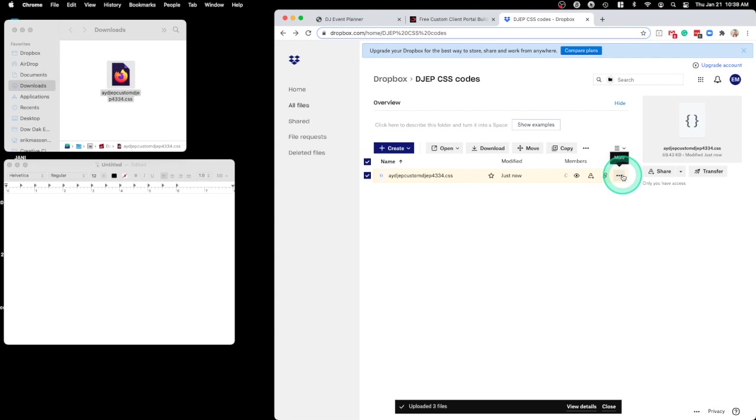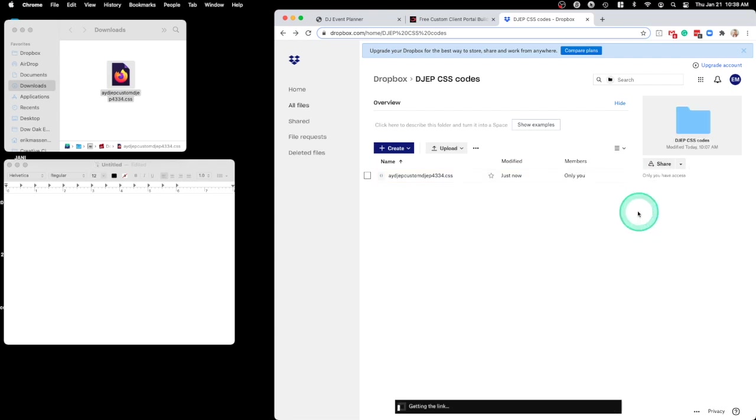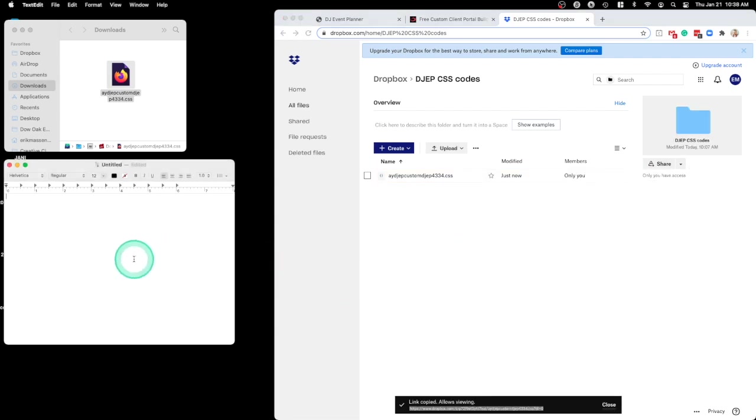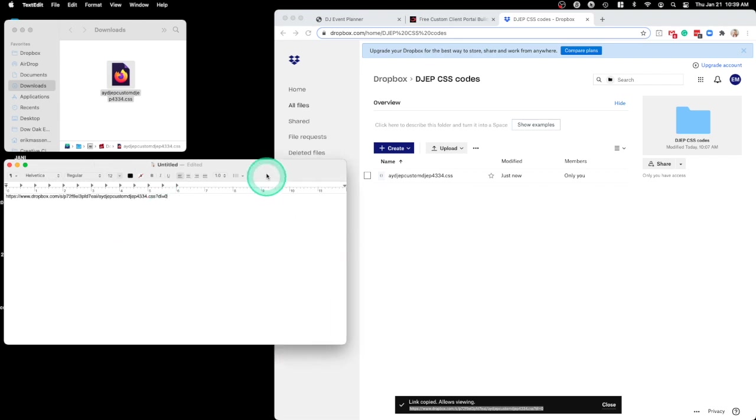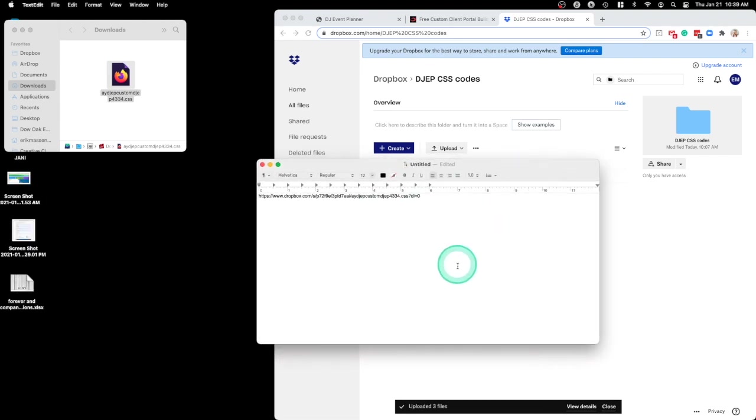I'm just going to copy the link then. I'll paste it into a document just to show you what I'm going to do with it. Here, let me make this a little bigger.